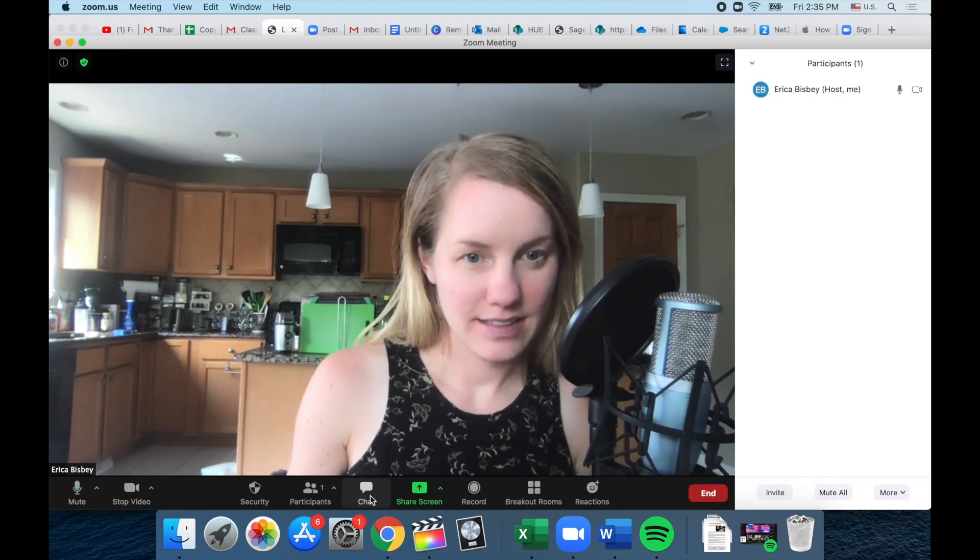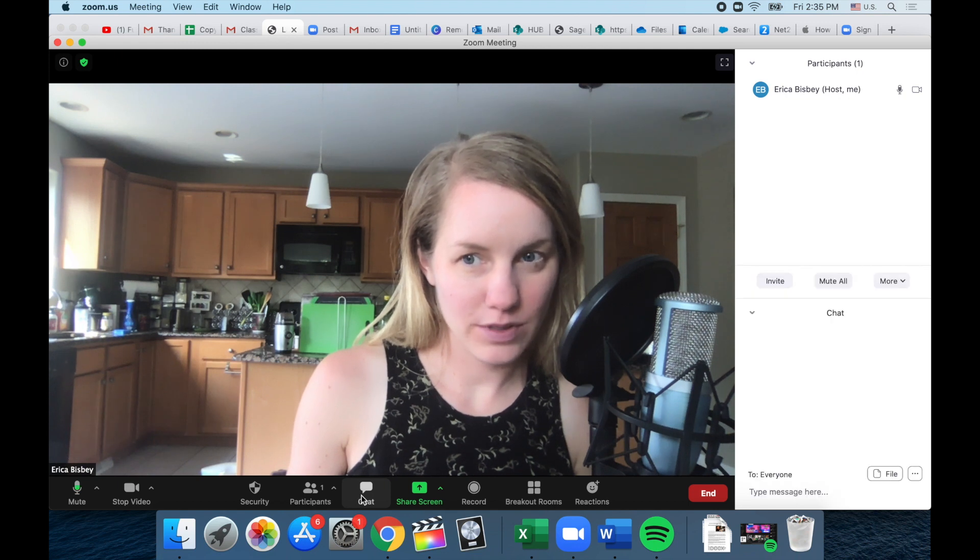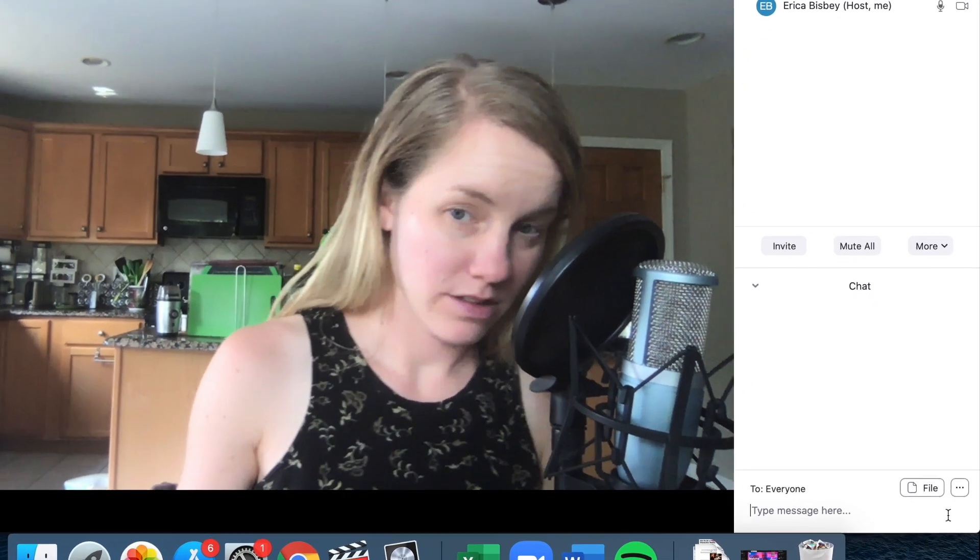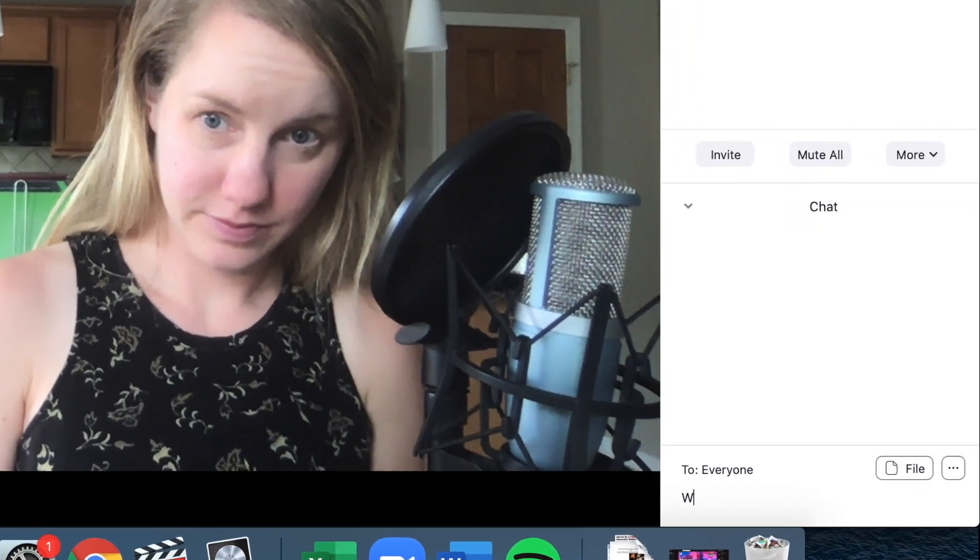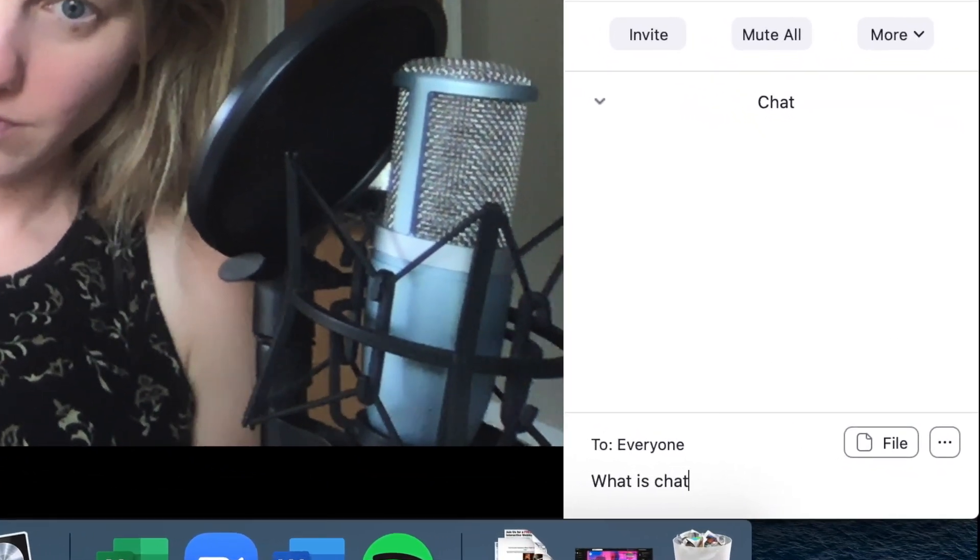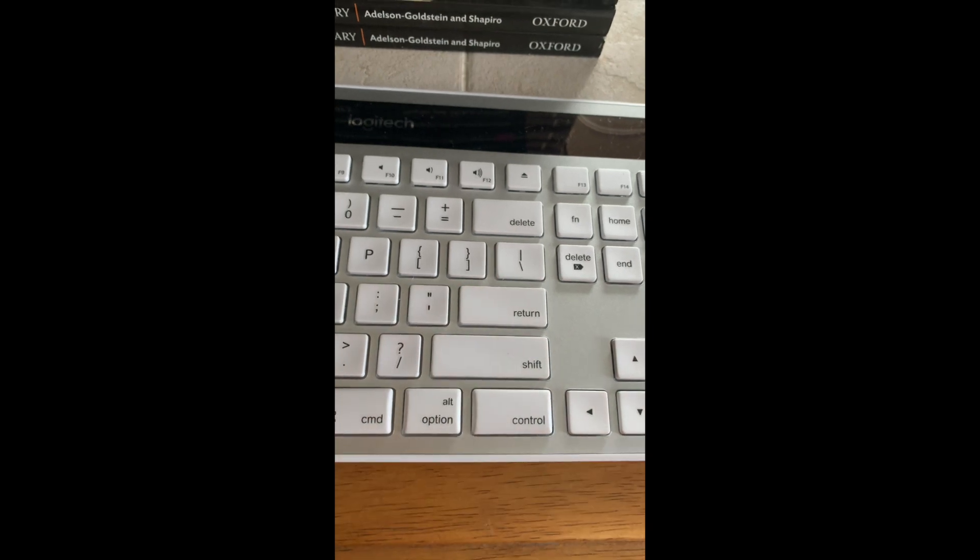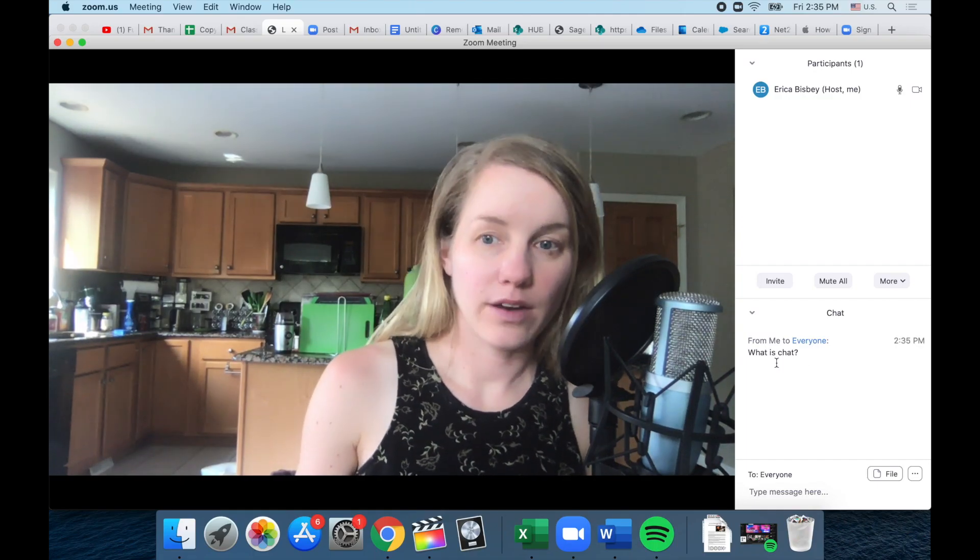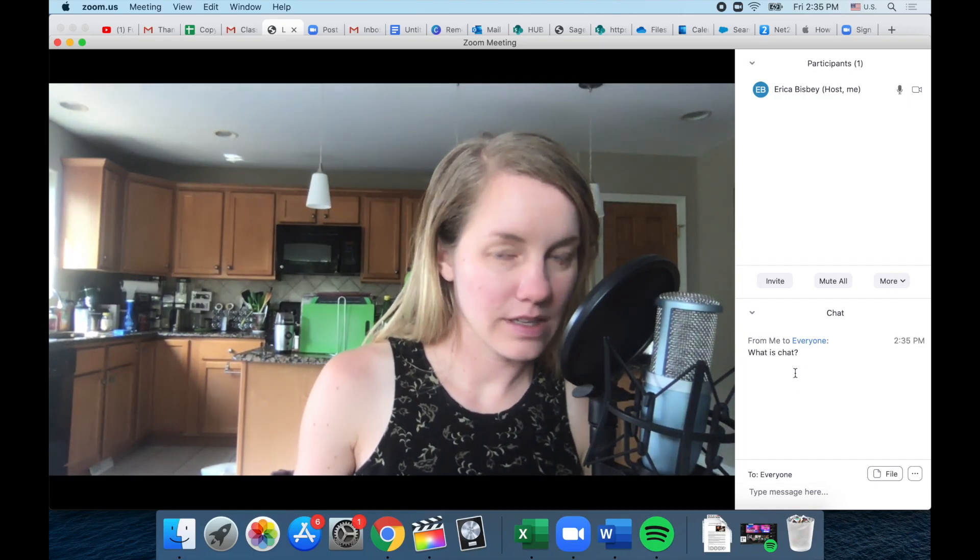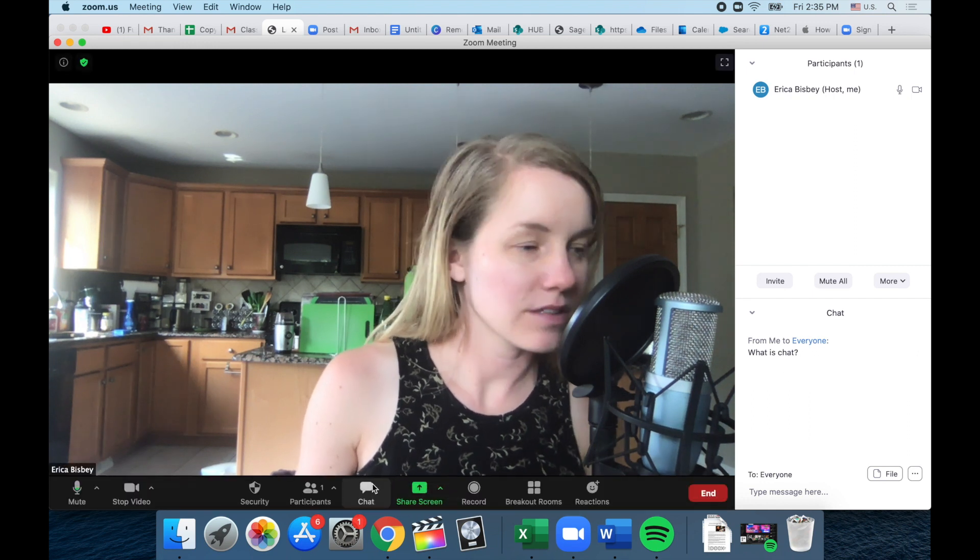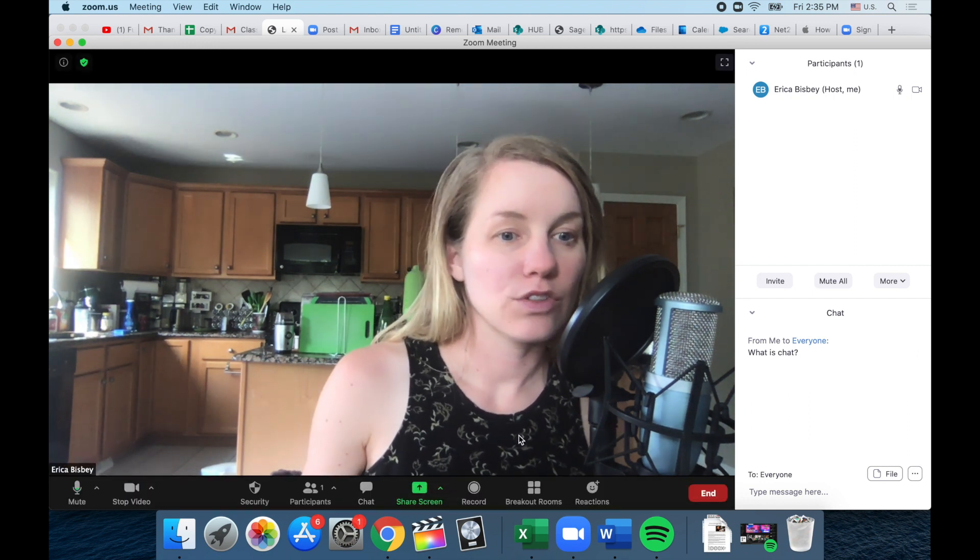Chat is very important. So chat, you can ask questions here. Click enter to send. So now your classmates and your teacher can see this.